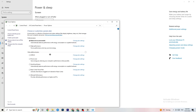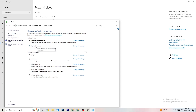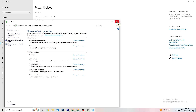Click into Power and Sleep, then go to Additional Power Settings. Try switching between Balanced and High Performance to see which works better for your system.